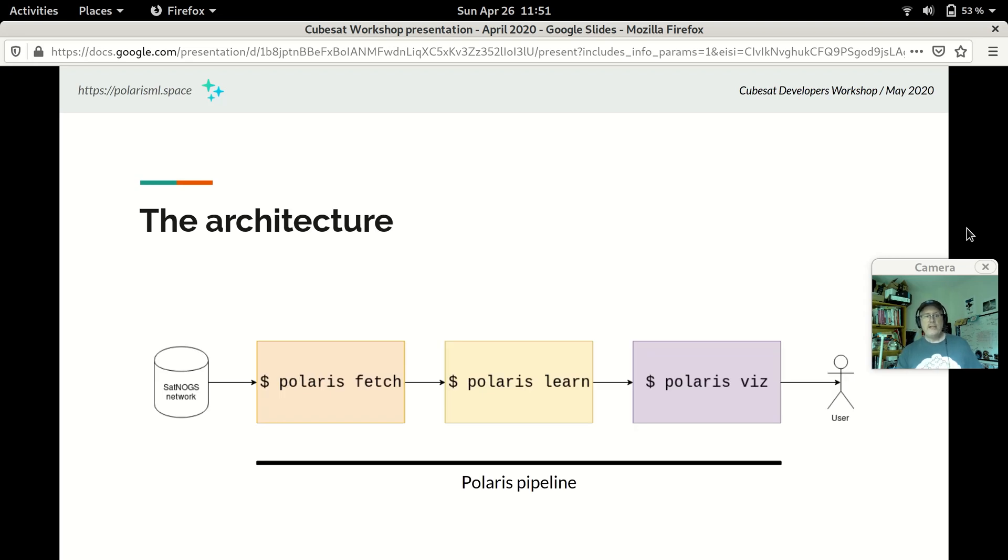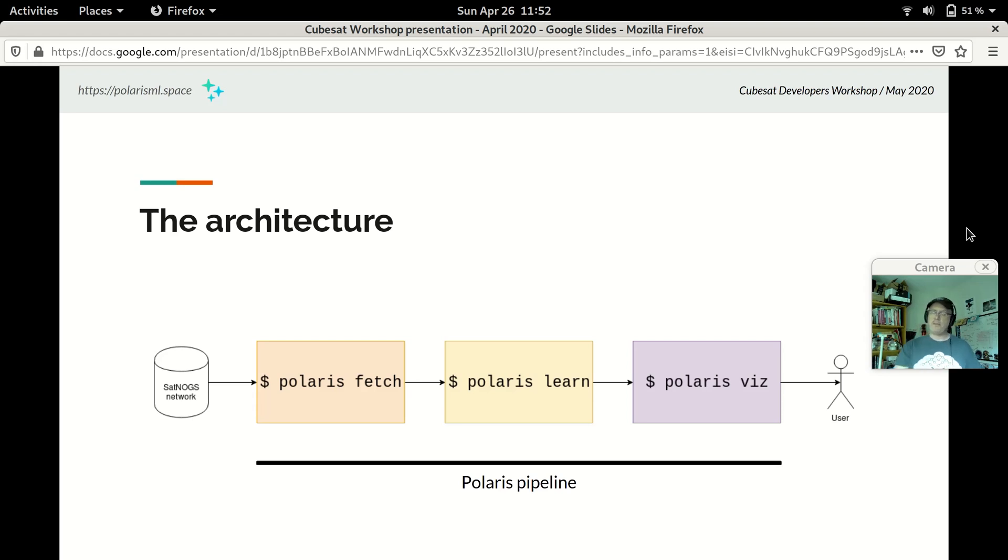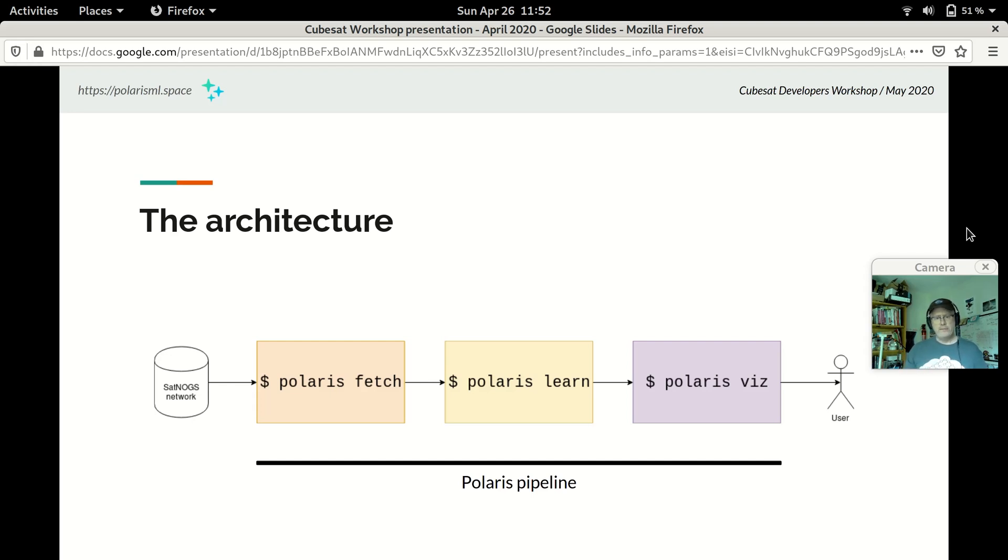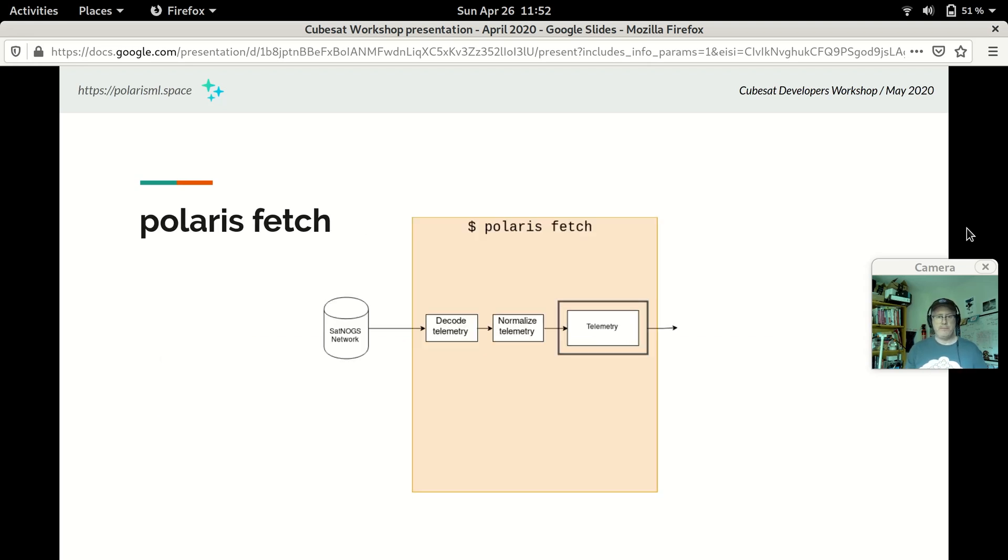The architecture of Polaris is pretty simple. At its heart, it's a Python command line application. There are three subcommands, three parts of Polaris: Fetch, Learn, and Vis. Together, these represent the Polaris pipeline. So let's take a look at those components in a little more detail.